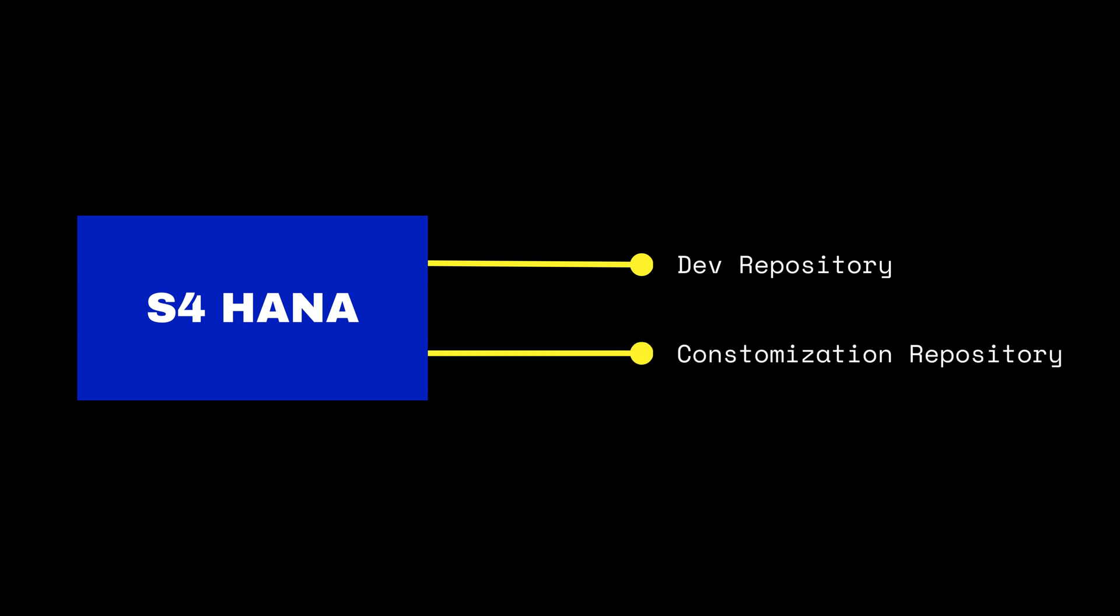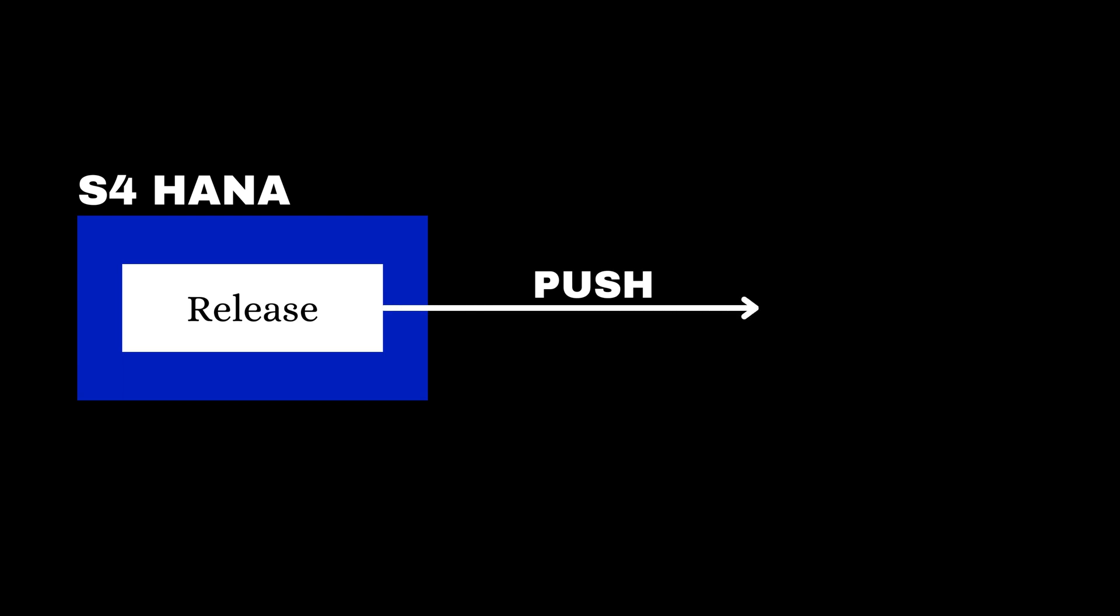Then you can assign your ABAP objects to repositories using GCTS registry, which is a new feature that simplifies the distribution of objects across repositories. When you release a transport request, the content is pushed to the corresponding Git repository.